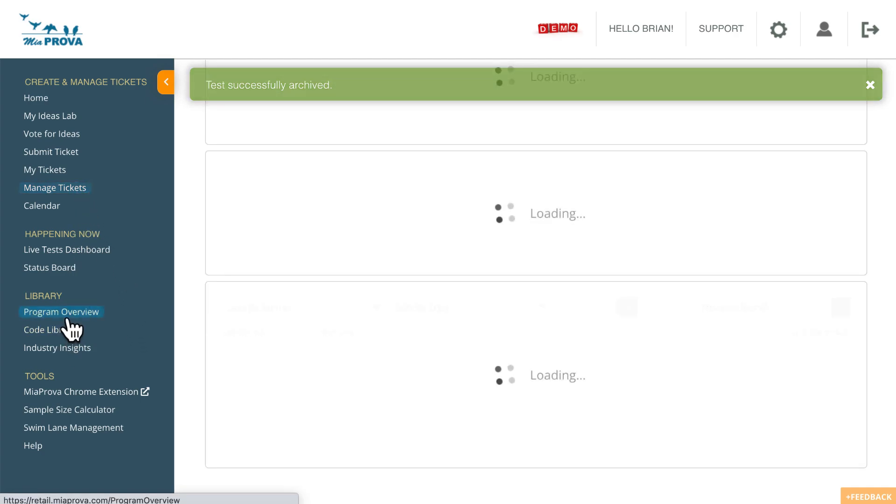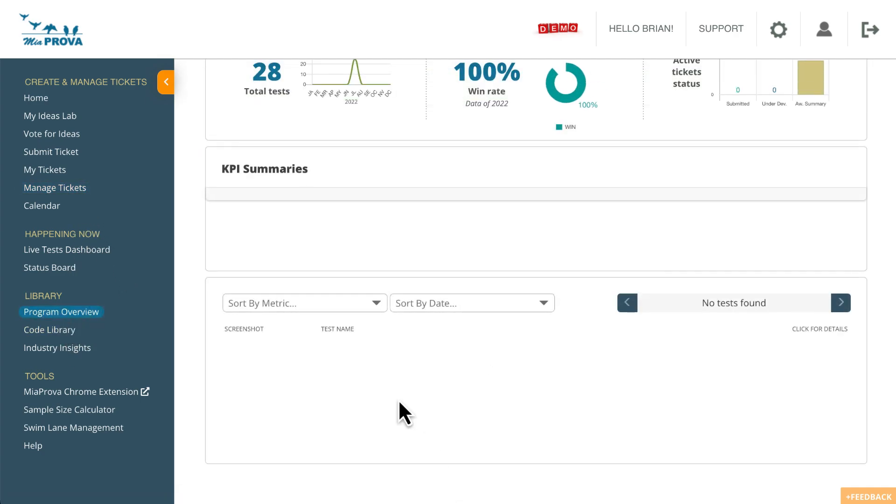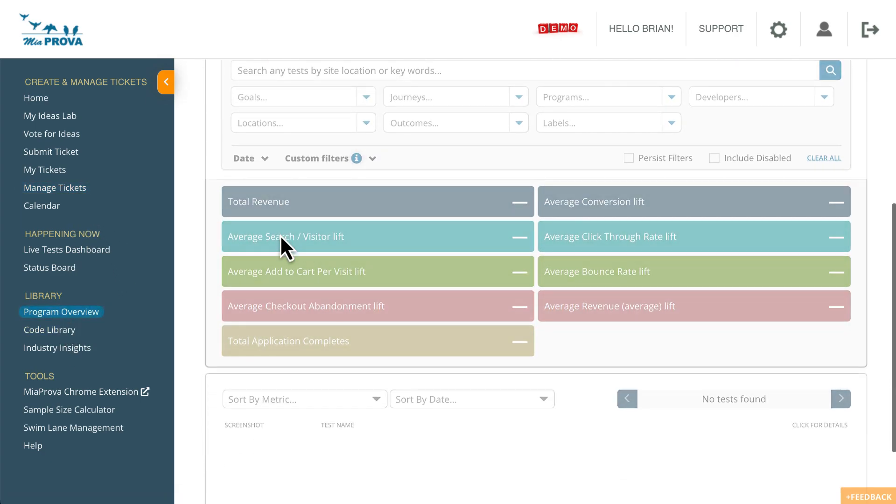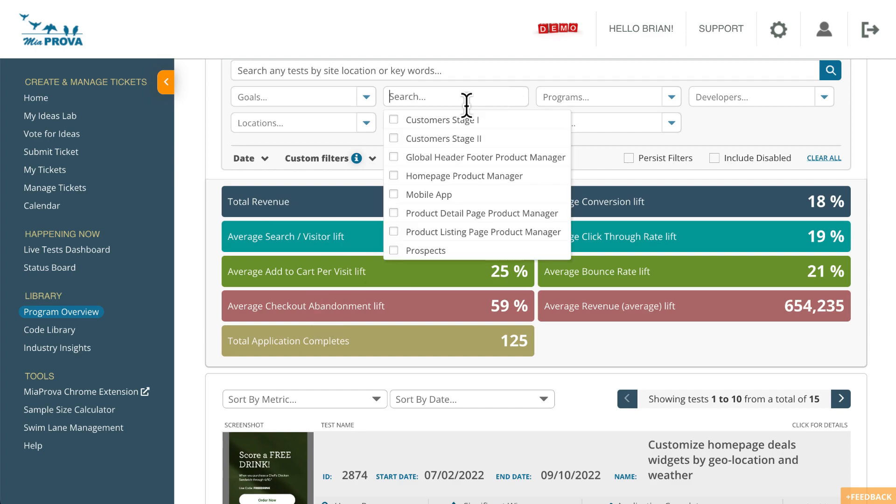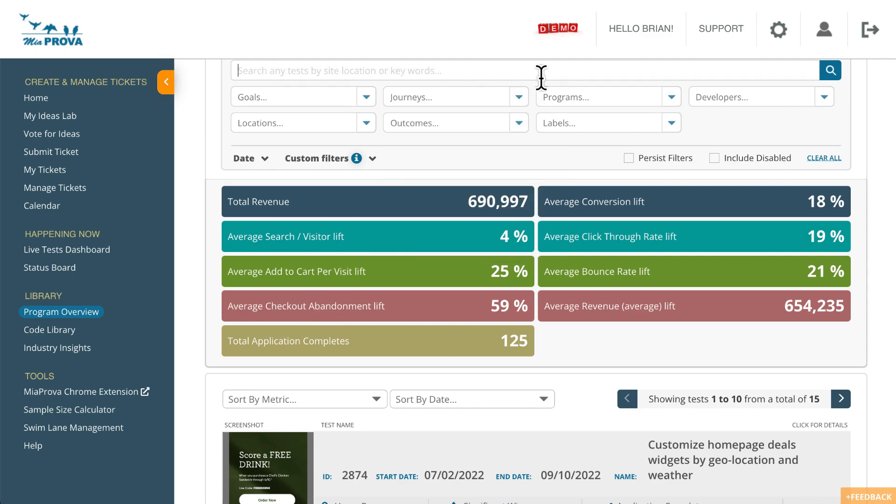And so now the test has been archived. And if I go over to the program overview, you can see your 125. So this is a little best practice tip where you're really providing visibility into all of the test impact. And again, you customize this by Miaprova Journey, where it'll default to the particular metrics. And the math is customizable.